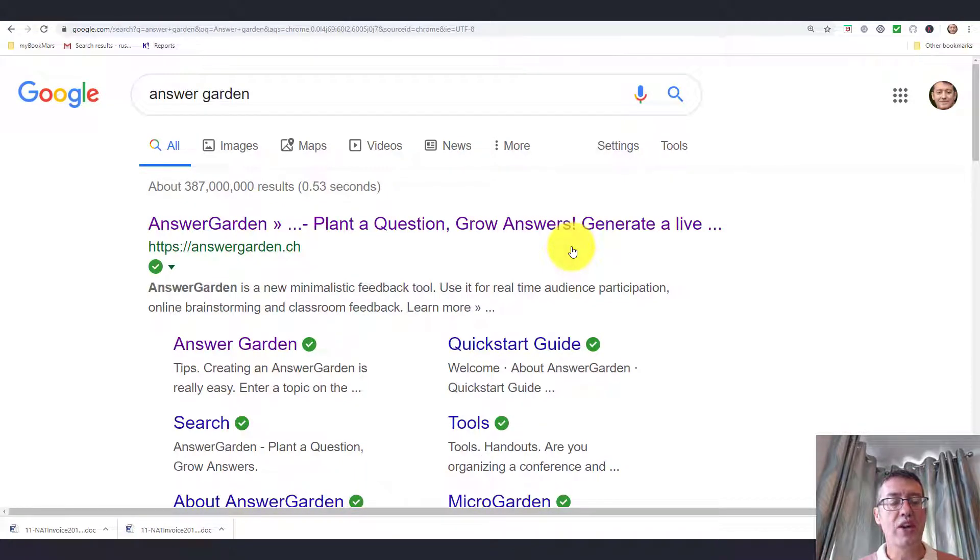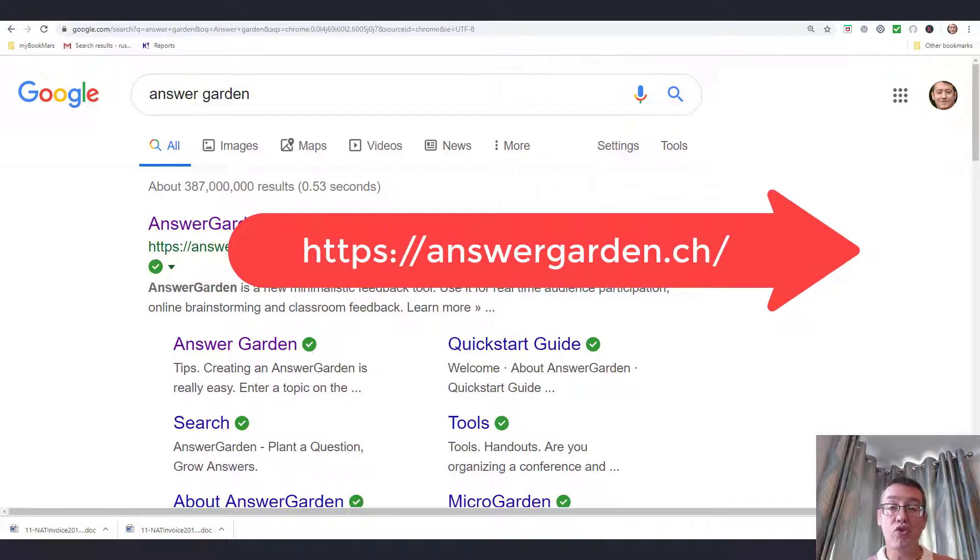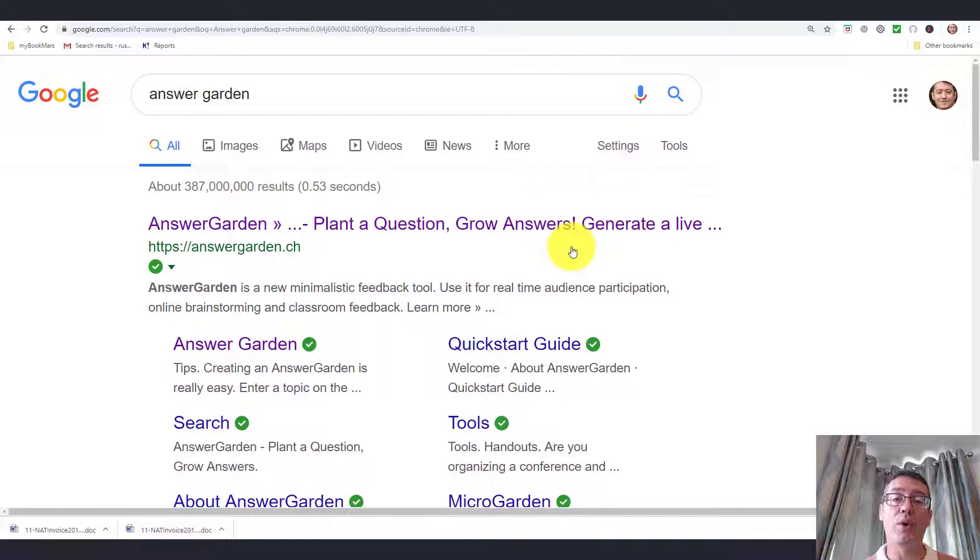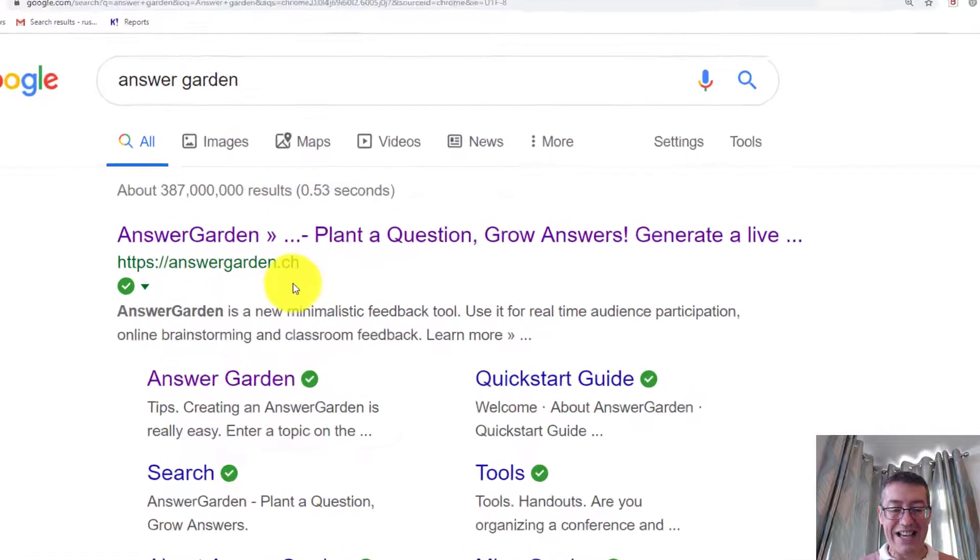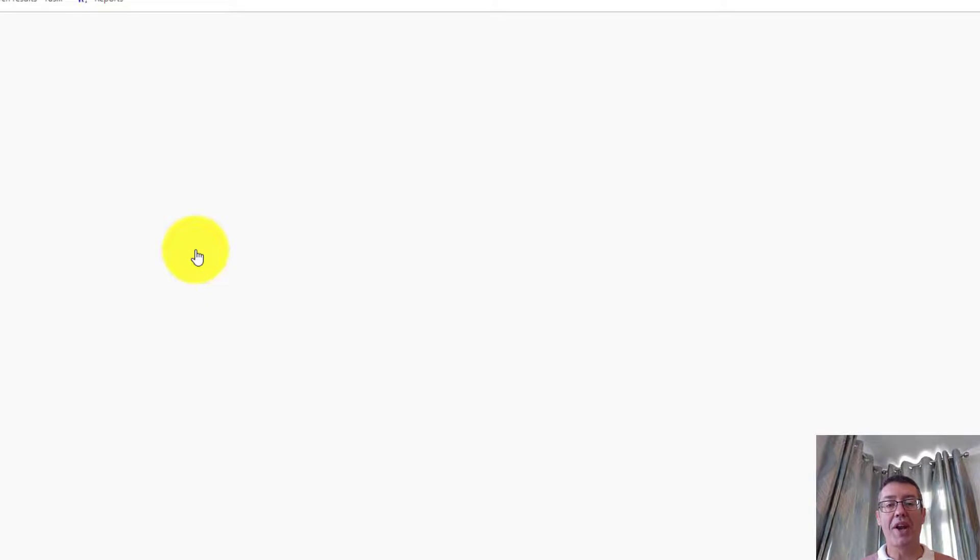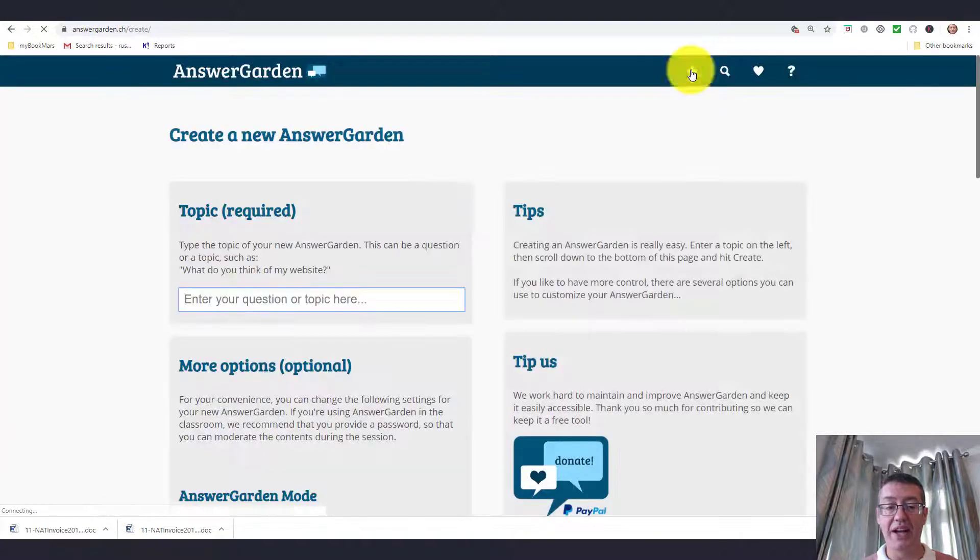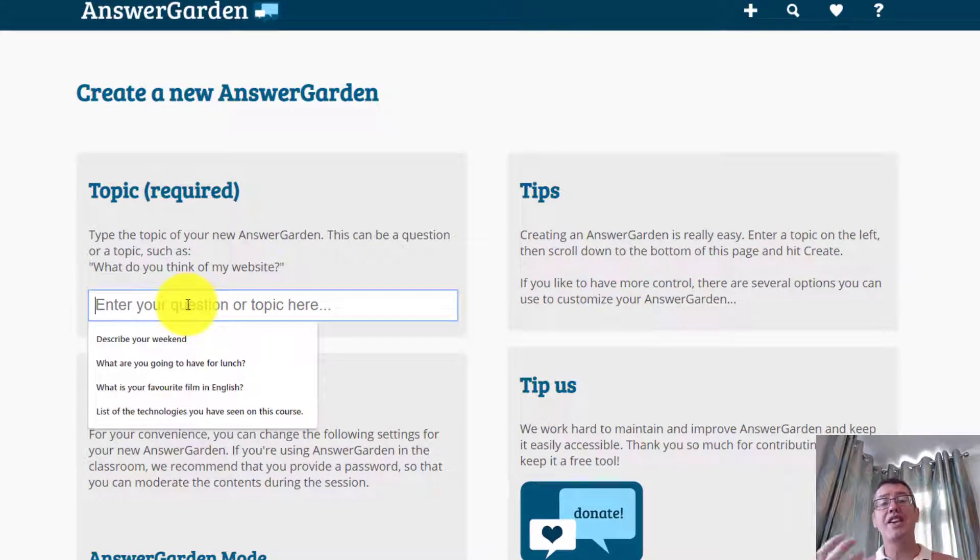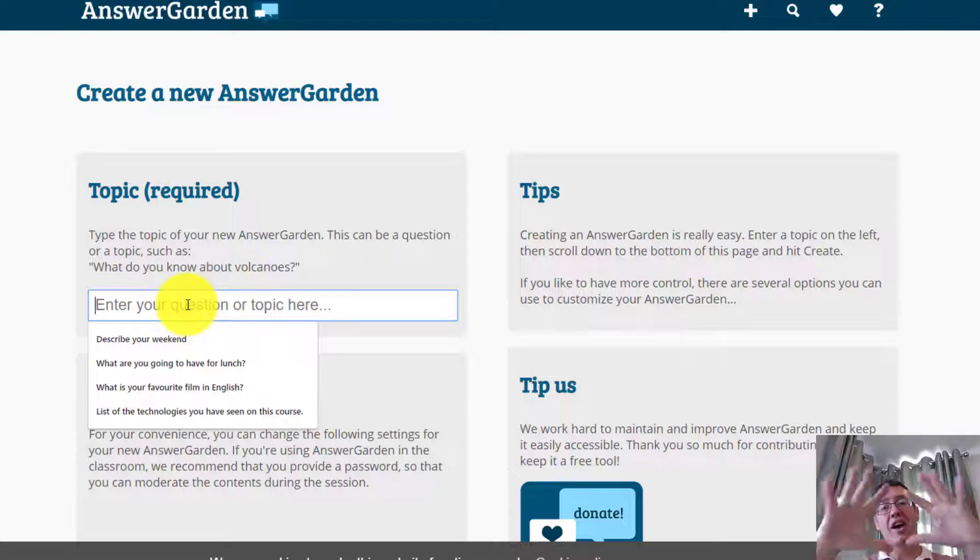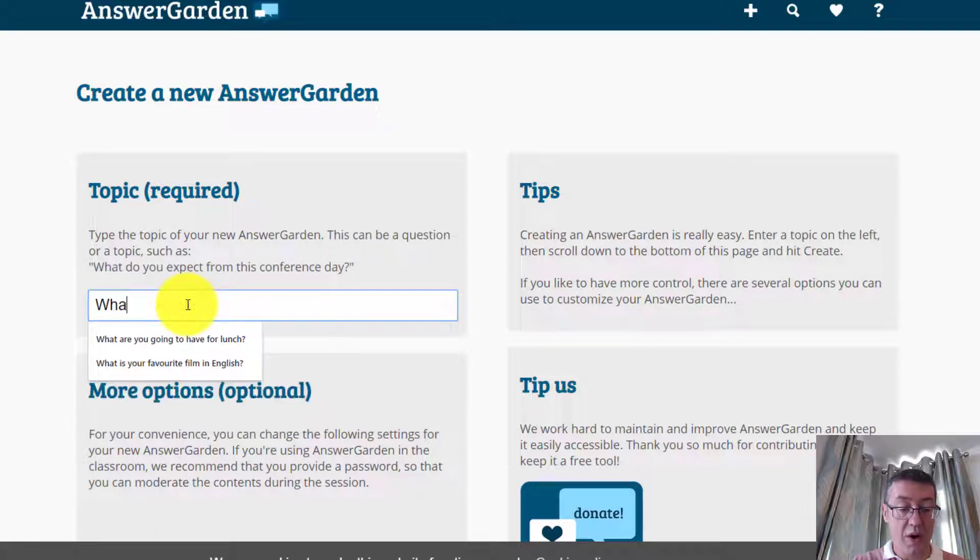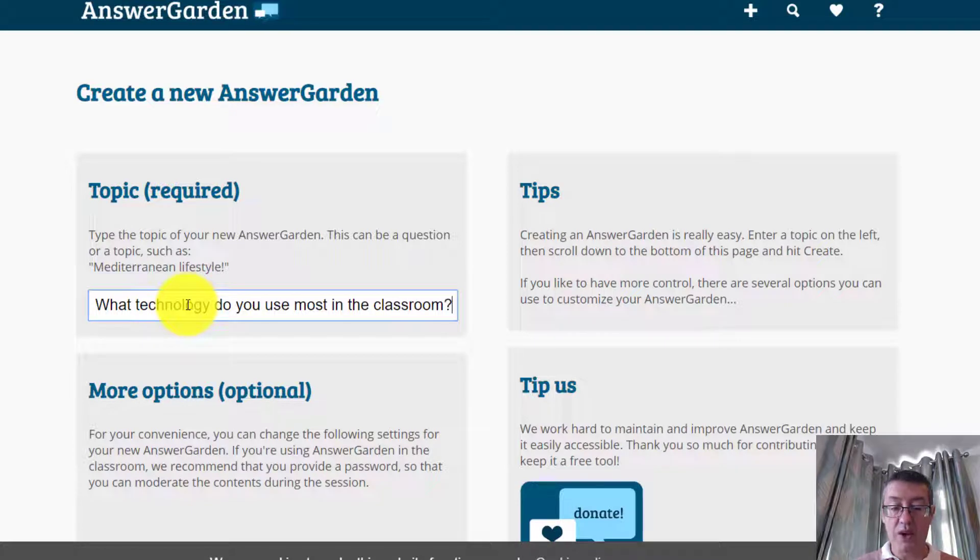So the first collaboration tool we're going to look at is called AnswerGarden. AnswerGarden is really simple because you don't need to sign in. You can simply create an AnswerGarden, share the link with your students, they can click on the link and then write their answers. So let me quickly show you how it works. Notice that it's AnswerGarden.ch. I'm just going to click on the button here and the button that you need to click on to add your question is here. I can simply type in a question.